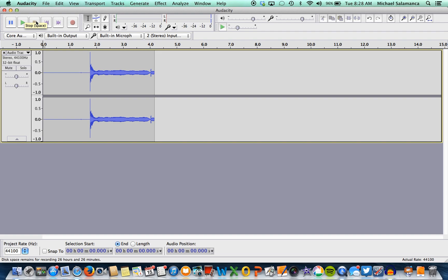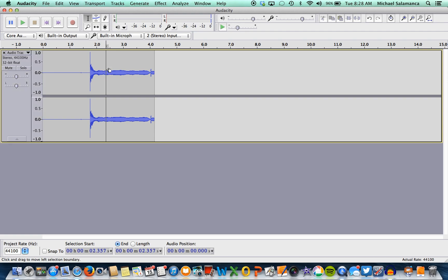How you find the frequency is you're going to be clicking your selection tool right here — it's up at the top. And then you're going to go down to your actual recording and select what you want. You can either just click once like that, or you can highlight a section. Highlighting the section actually makes it so you can choose exactly what you want to check the frequency for.